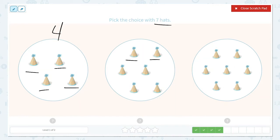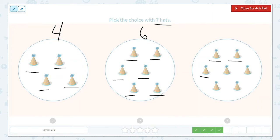1, 2, 3, 4, 5, 6. This one has 6. Do you want to count with me? 1, 2, 3, 4, 5, 6, 7. This one does have 7, so this is the correct option.